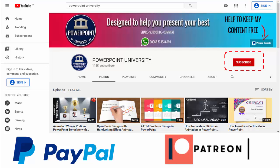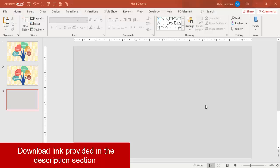If you have not subscribed to my channel, please subscribe now. You can also support my channel through PayPal or Patreon — the links are provided in the video description. So let's start the tutorial.